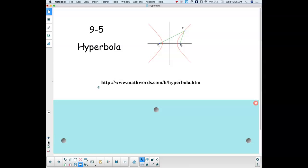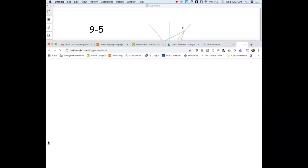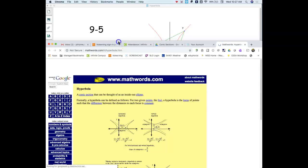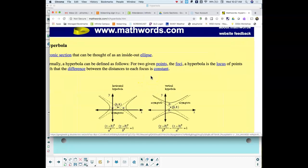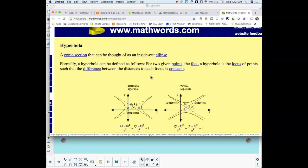Today we're going to start talking about the fourth conic of four. There are four conics: we handled circles right away on day one, we dealt with parabolas, we've been dealing with ellipses the last couple of days. Now we're going to go to hyperbolas. A hyperbola is a conic section that could be thought of as an inside-out ellipse.